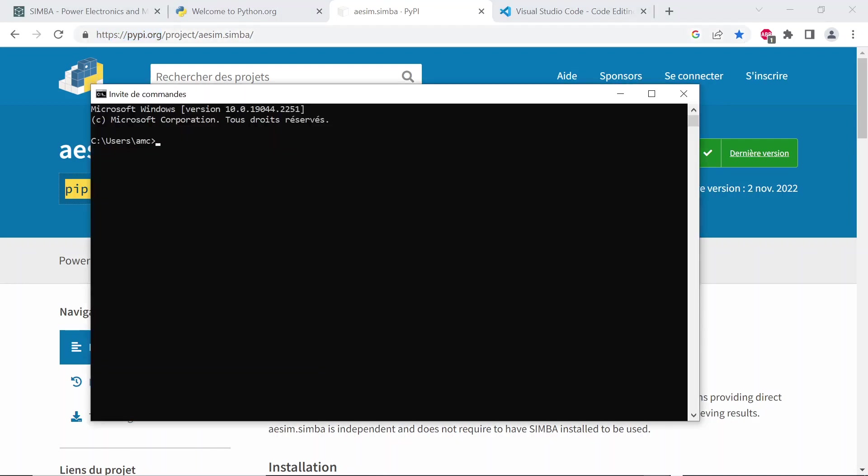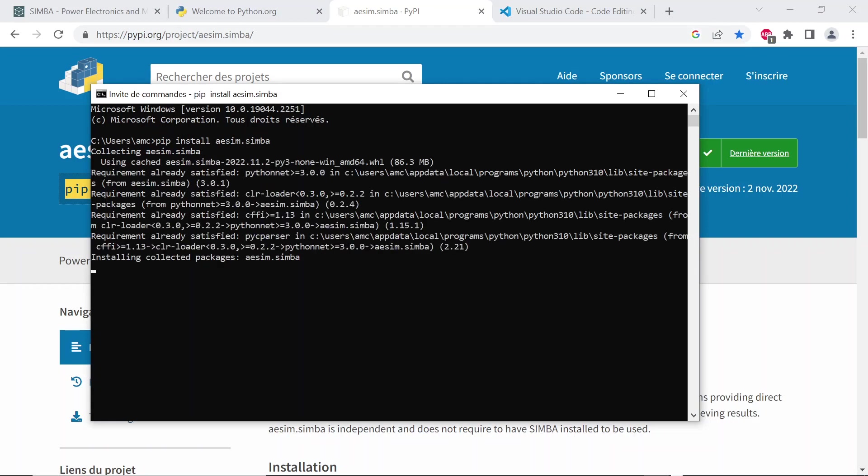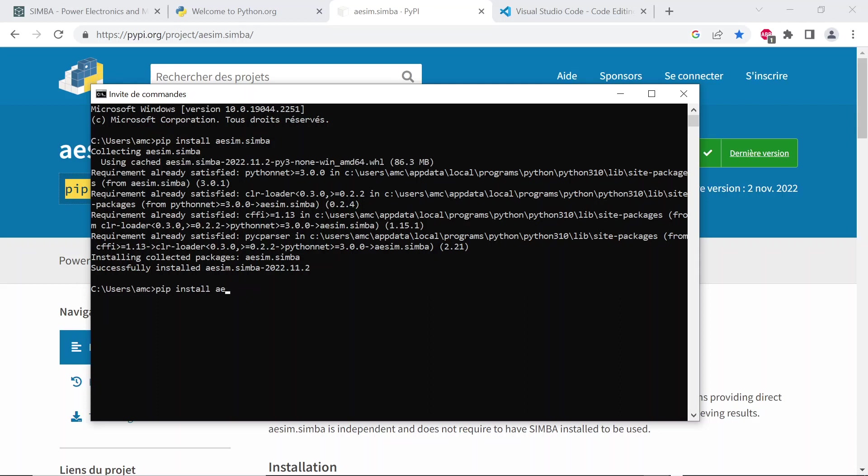Open the command line terminal and use this command pip install aesim.simba in order to install the Simba Python API. The aesim.simba Python module is a Python interface with the Simba core library written in C++ and C.